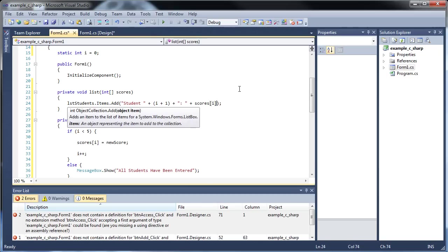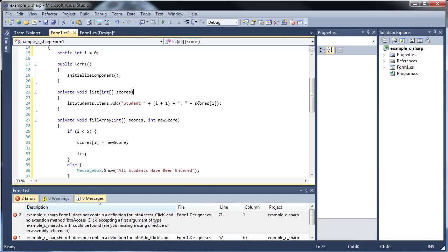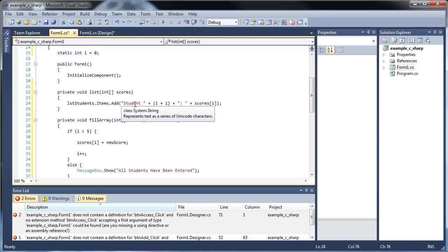That's the list. Okay, so we'll be adding in students, whatever number they are, a colon, then their score. So that's what's going to get added in there. That's all this listing does.